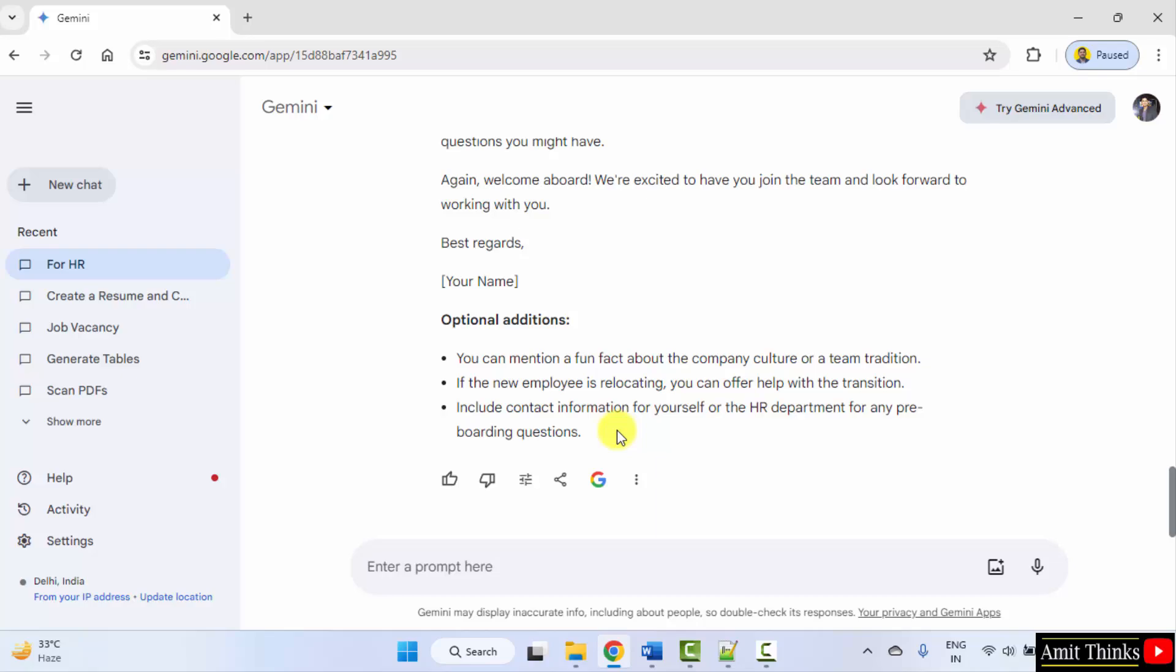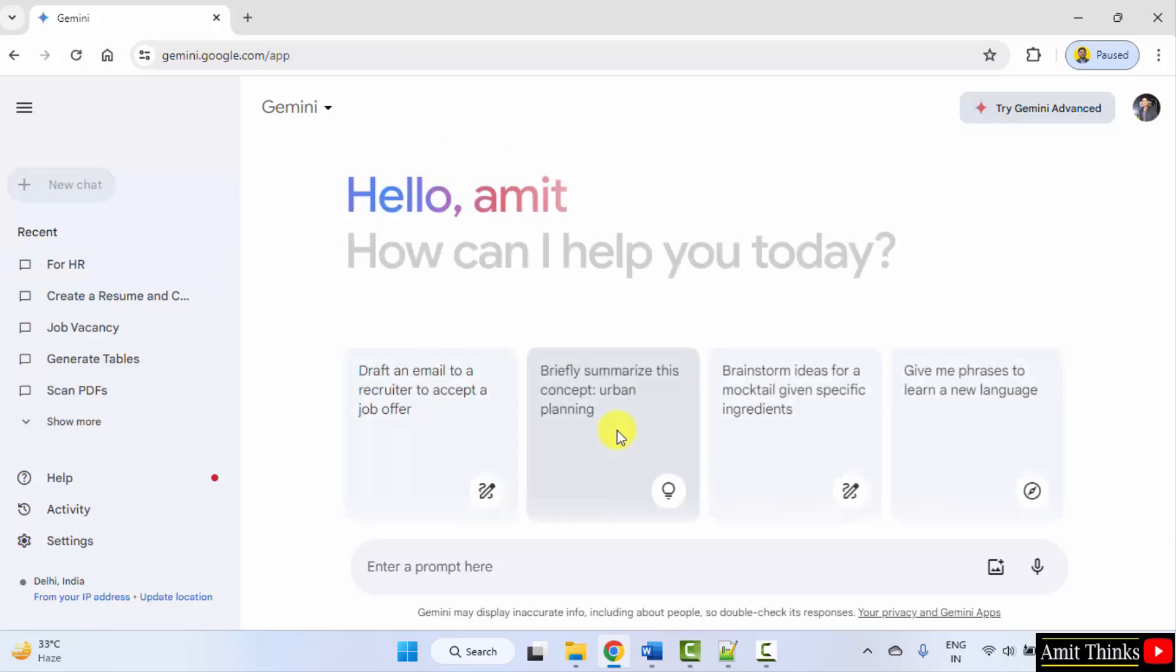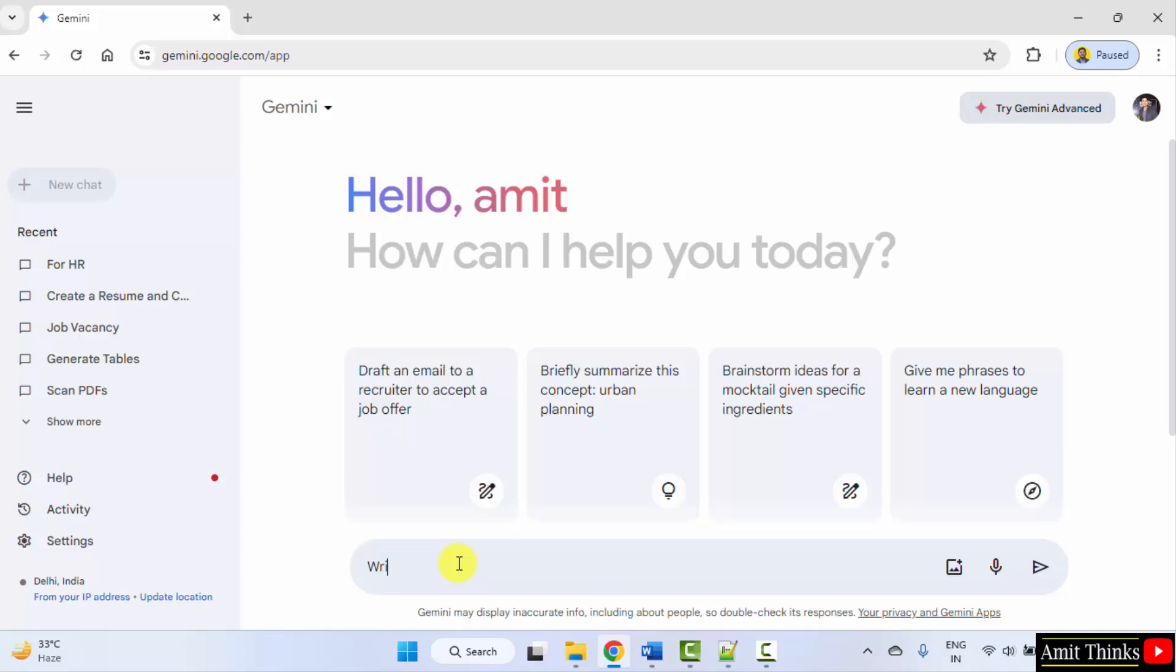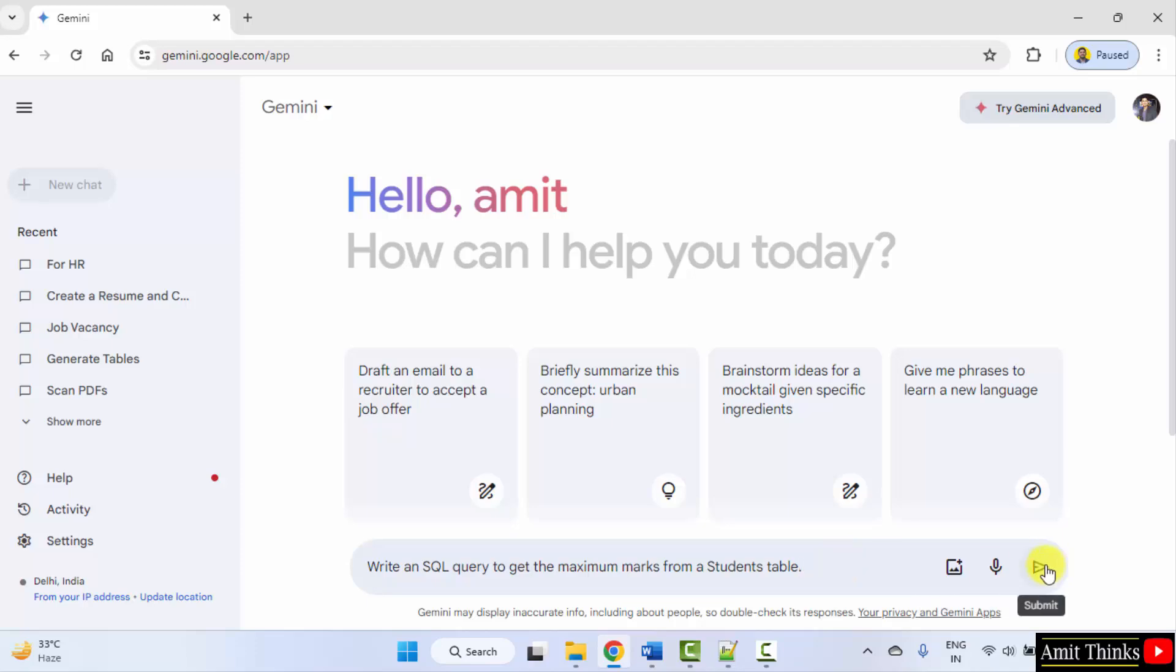Click new chat. Now, I will begin with generating a database query. Write an SQL query to get the maximum marks from a student's table. So just a sample query. It will show the syntax.